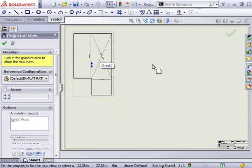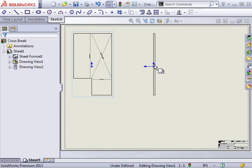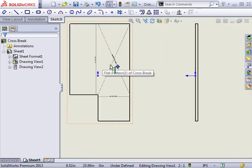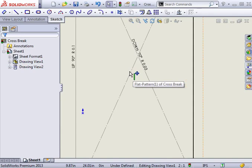When I insert the flattened view of the part, you can see the annotation that is given to the cross break. It shows the direction of the cross break, the bend angle, and the bend radius that I specified in the property manager.